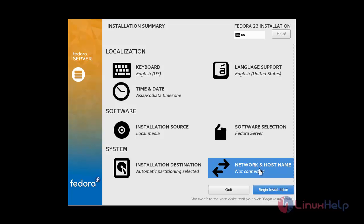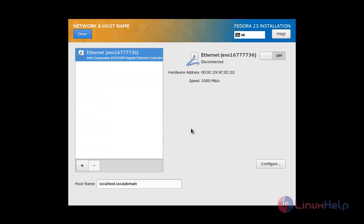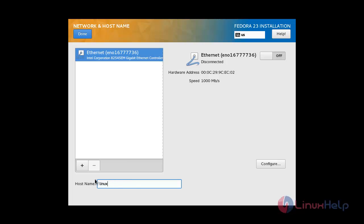Now I am going to configure the IP address and hostname. Click on Network and Hostname. Here you can set your hostname. Then click Configure to set the IP address.